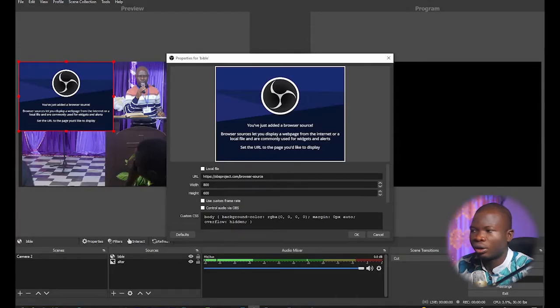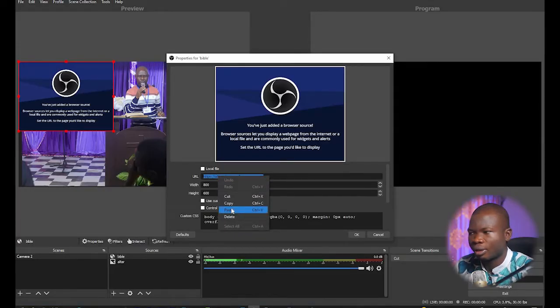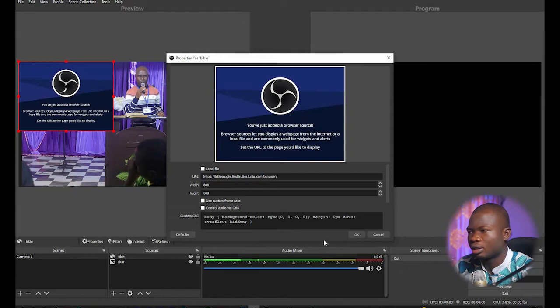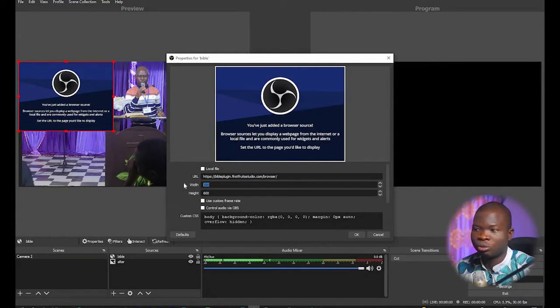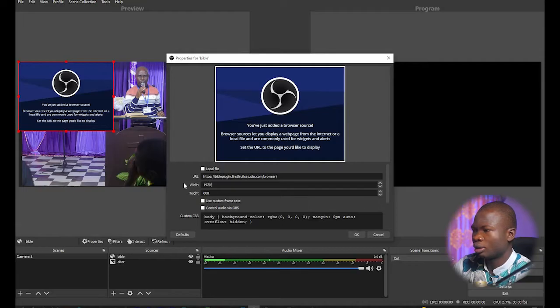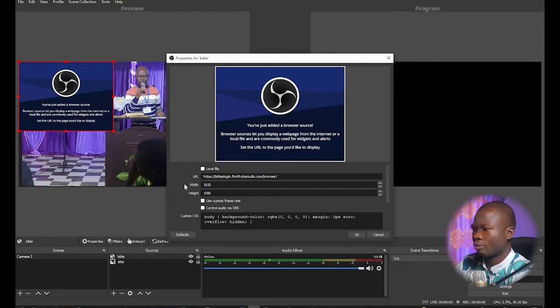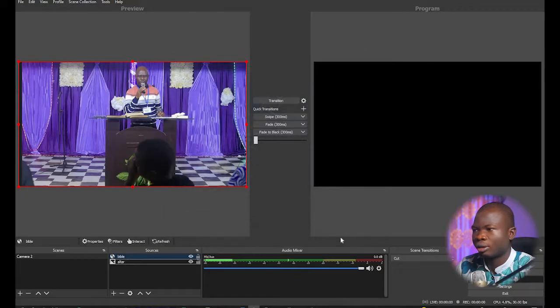I'm going to change the width to the resolution at which I'm streaming, which is 1920 by 1080, and then press OK.